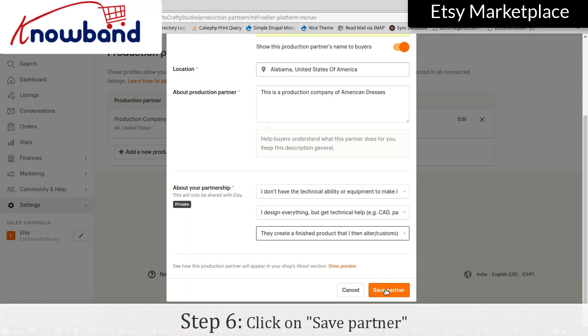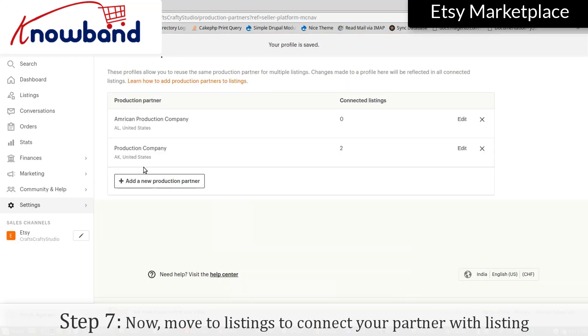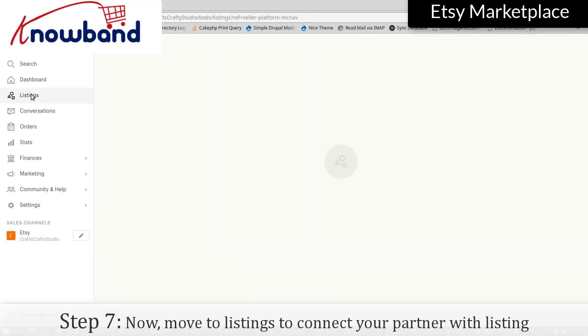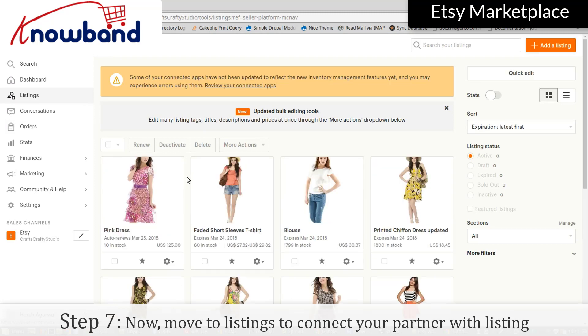Click on Save Partner. Now move to Listings to connect your partner with a listing.